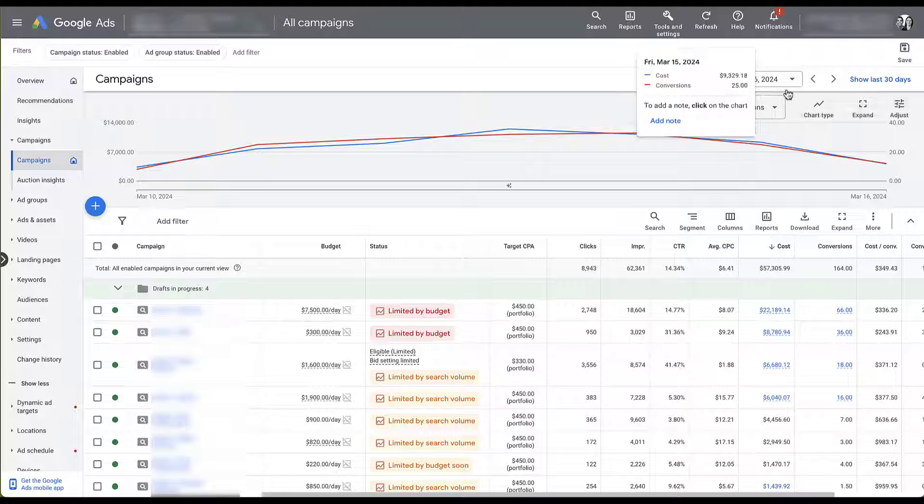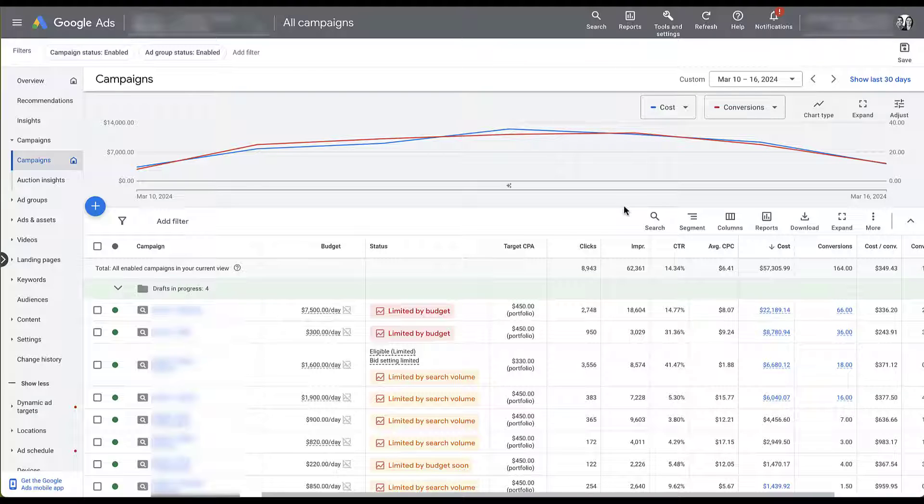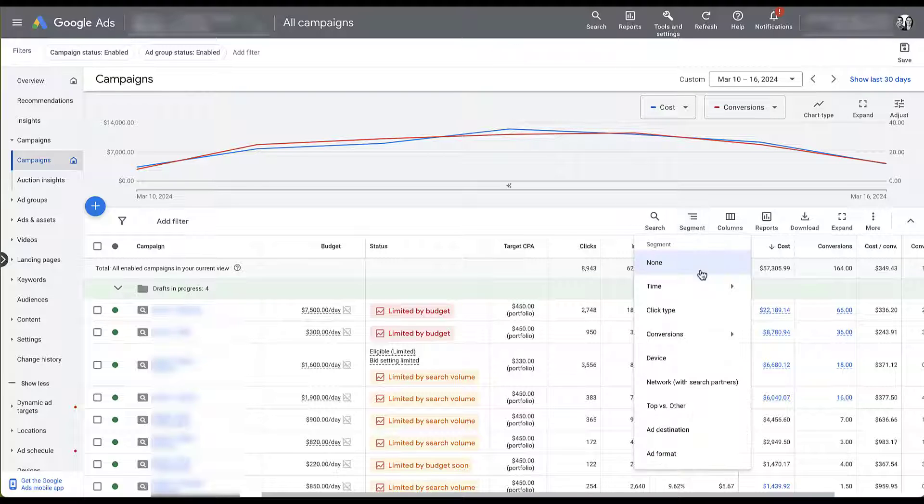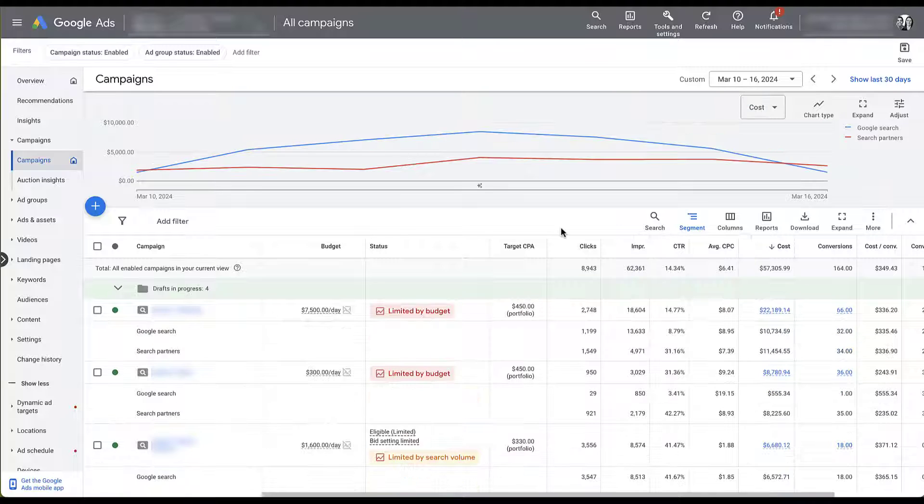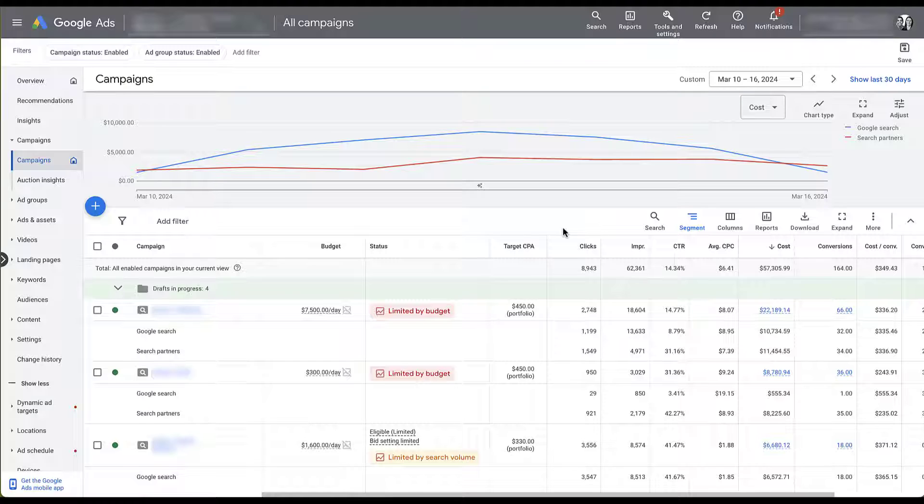So I filtered for the week that we needed in the moment and I came in here and clicked segment. To see Search Partner Performance, we need to come down here to network with Search Partners. Once I did that, pretty clear to me what the problem was.